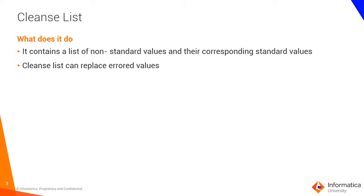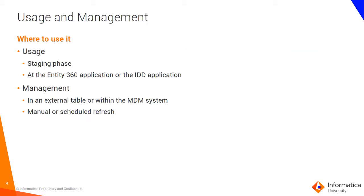So the cleanse list contains non-standard values and their corresponding standard values, and developers need to maintain this data set. Like I said earlier, you could use this in the staging phase or in the E360 application or the IDD application.